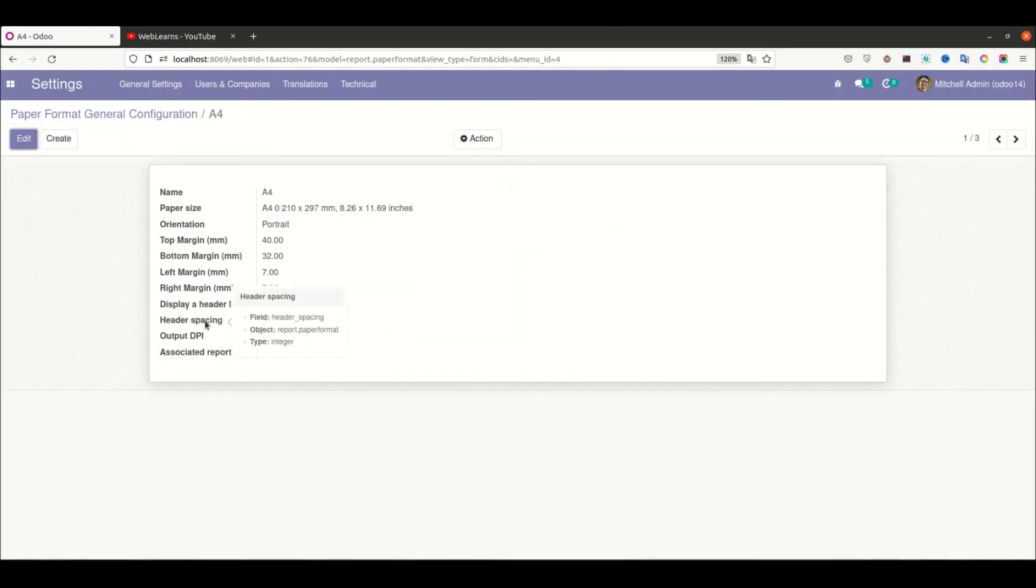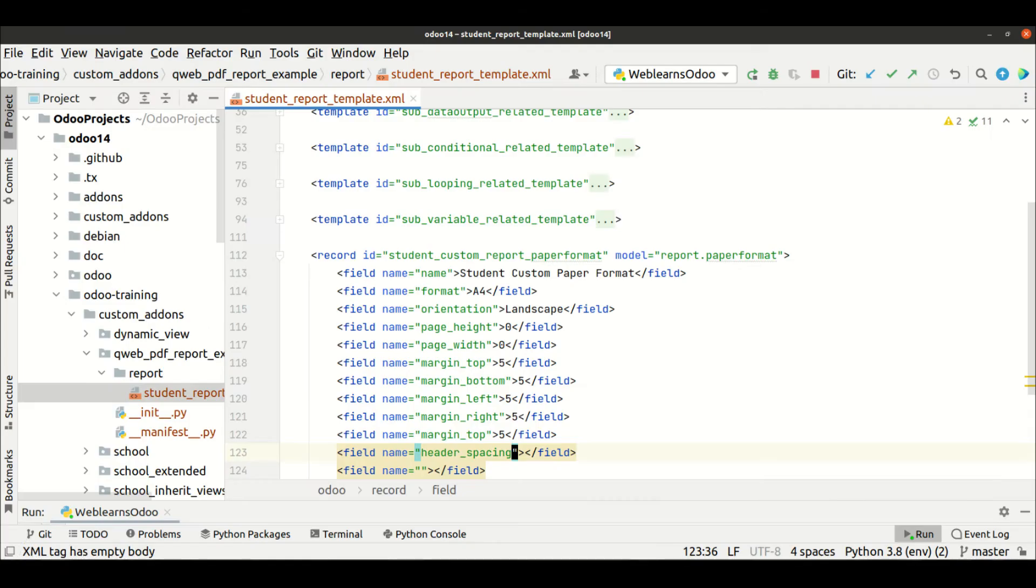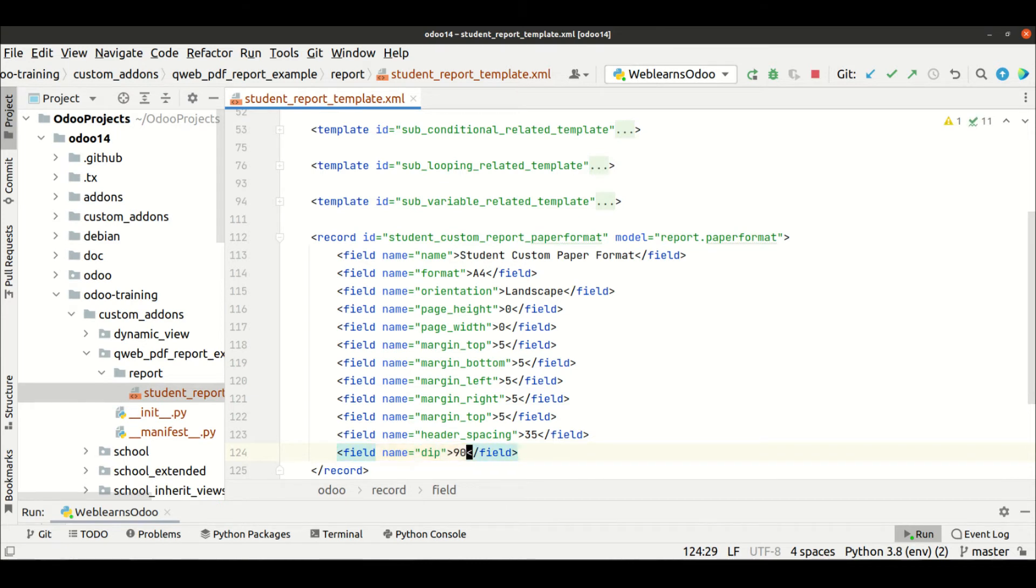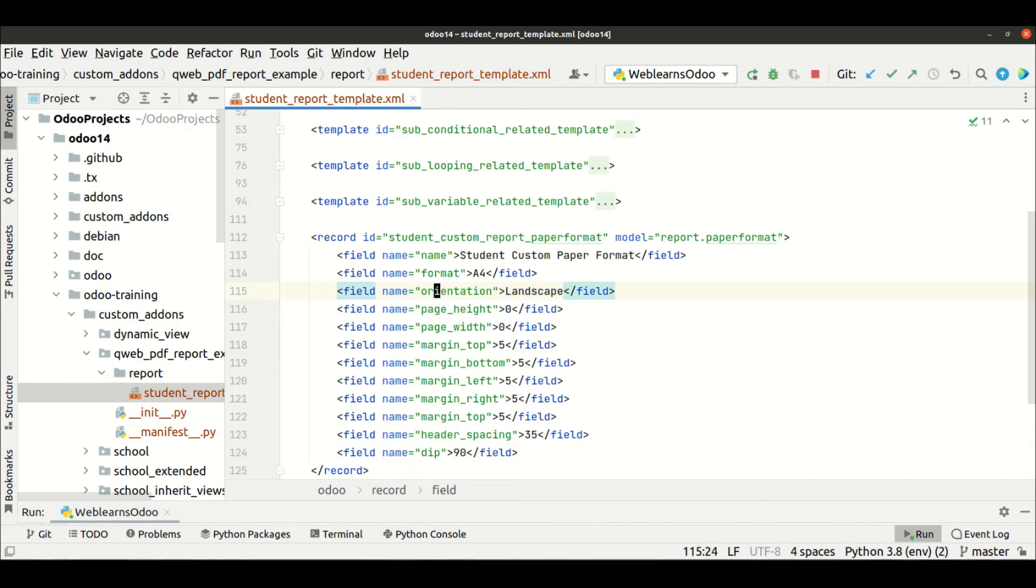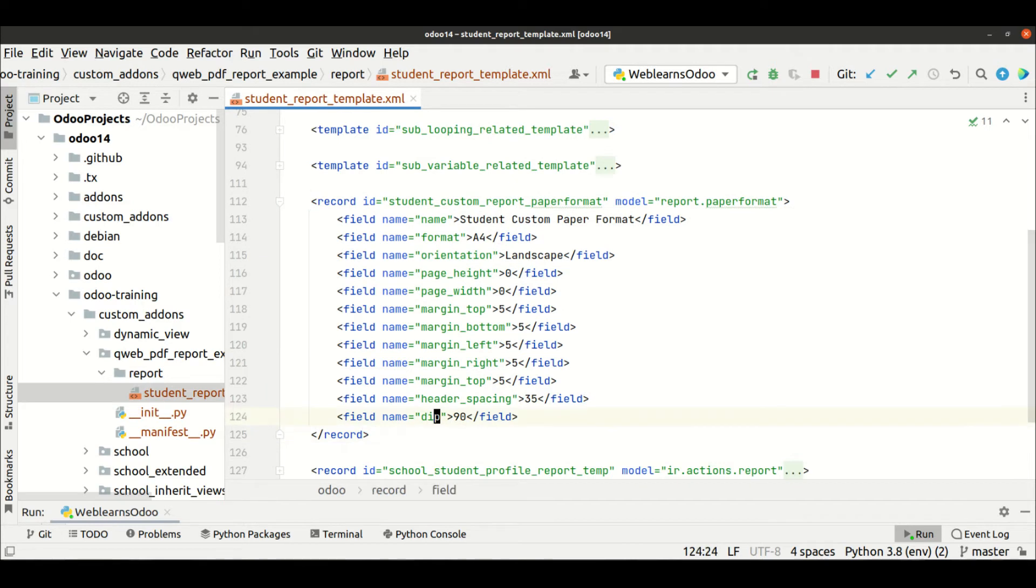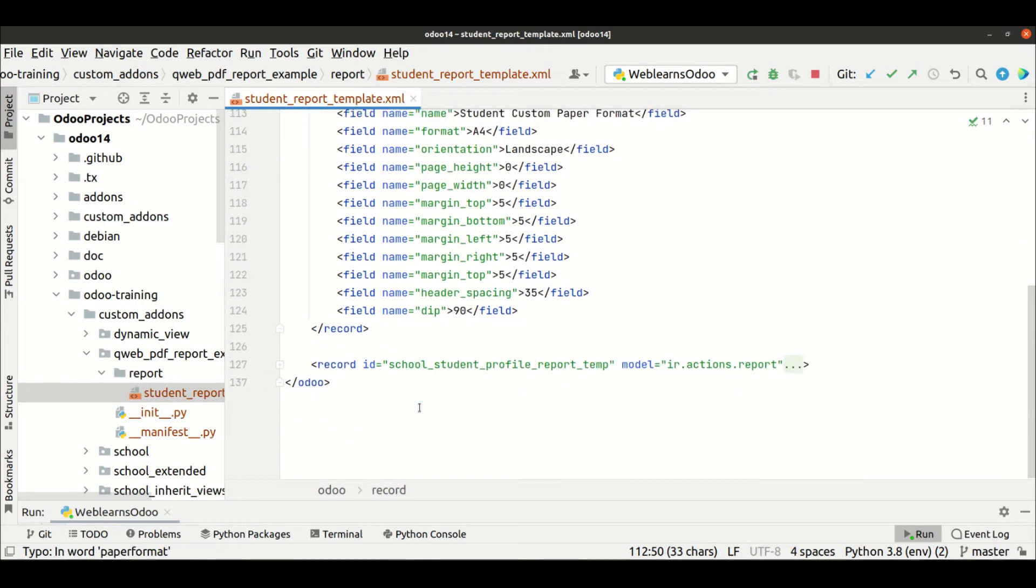Then the header_spacing is 35, and the DPI is 90. So the only change is the landscape from portrait. This is the main thing only.